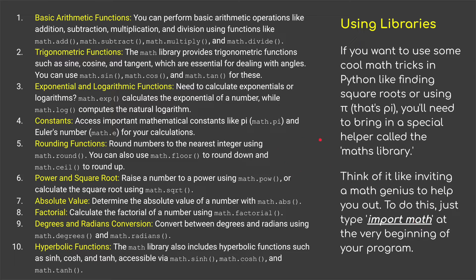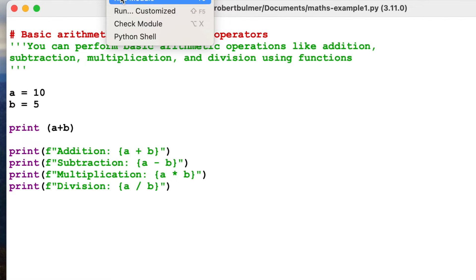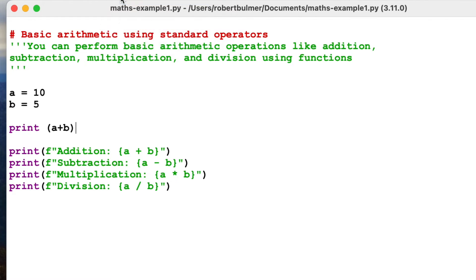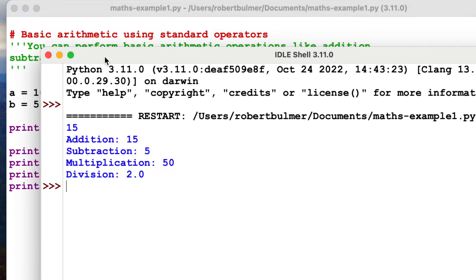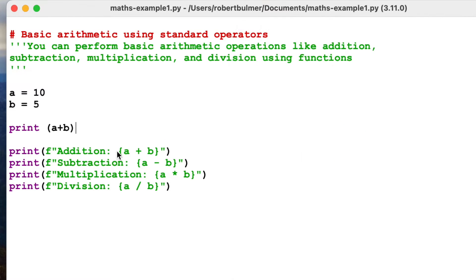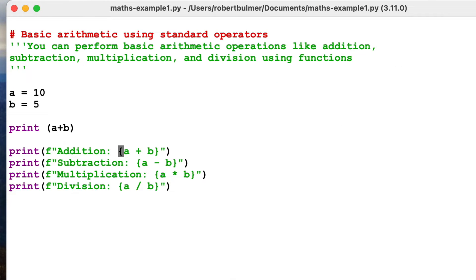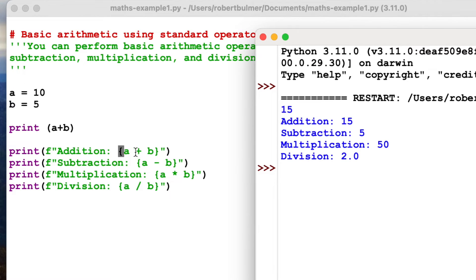So that's importing maths. Let's have a little look at the first one. If we take this first one, basic arithmetic using standard operations. I mean, we can do this the easy way. If I go run module, this is the sort of thing we're going to get. I formatted this string. So it prints addition, but it's also mixing. If you see the curly brackets, we can mix variable numbers with words without having to put commas or pluses in.